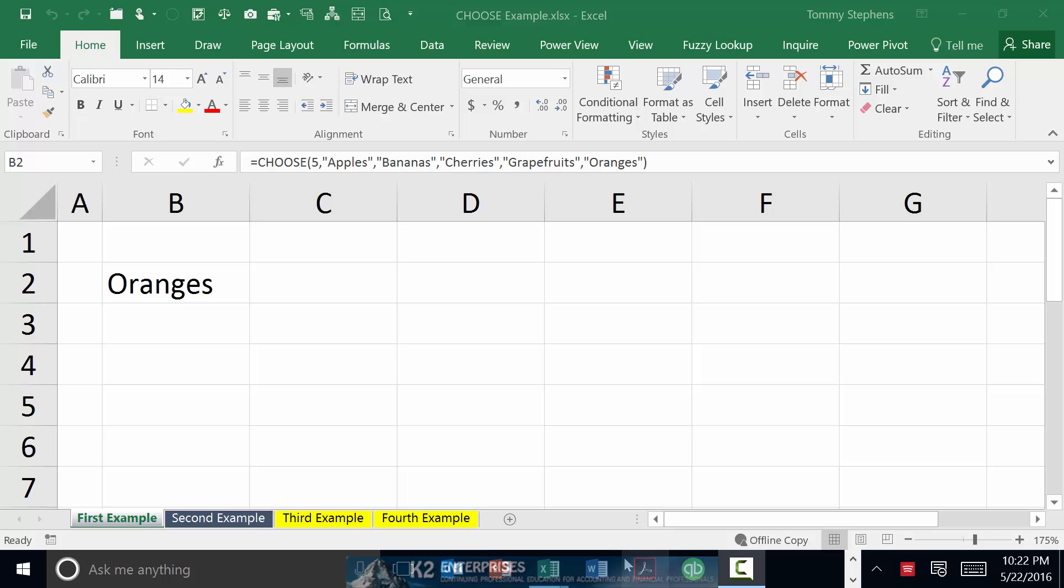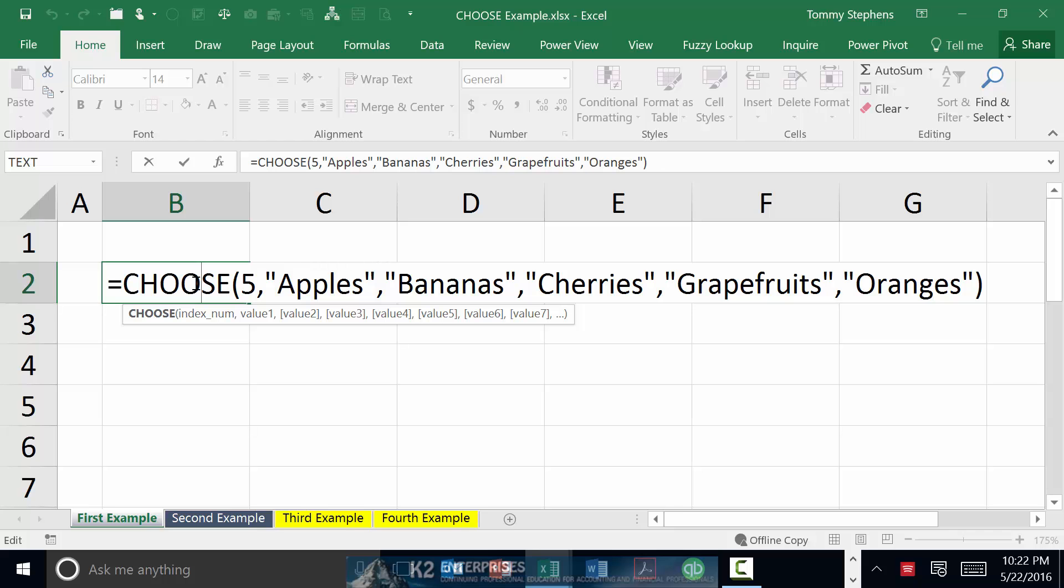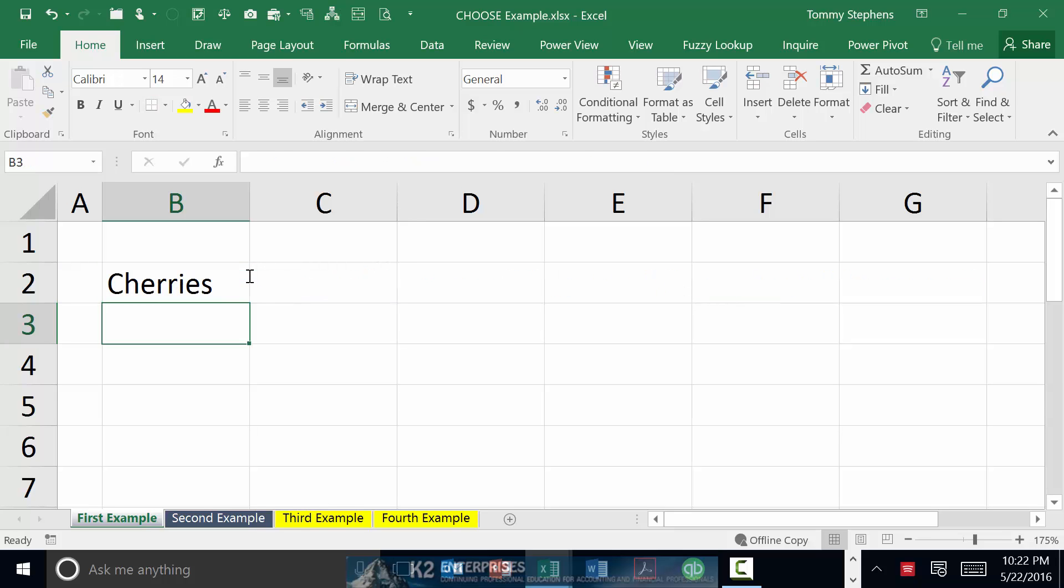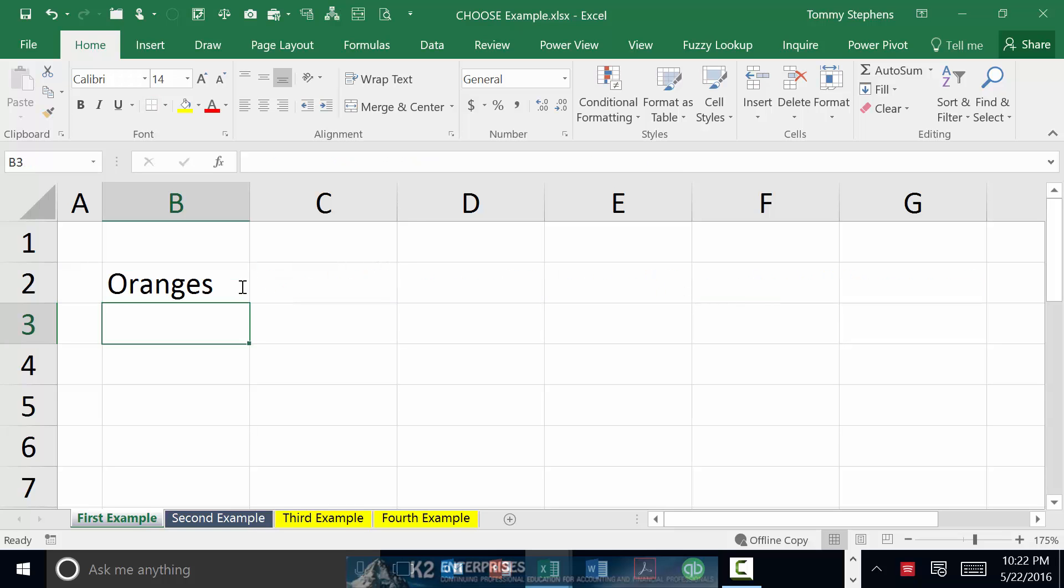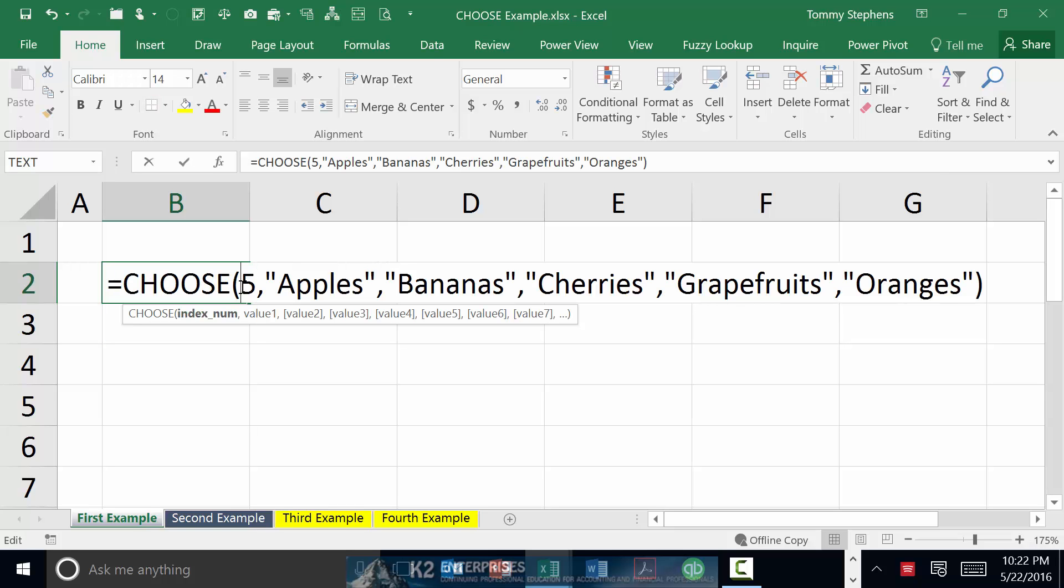To illustrate a simple example of the CHOOSE function, consider the current formula shown on the screen. In this first example, when I change the index number to 3, the CHOOSE function will return the value of cherries simply because cherries is the third item in the list. If I change the index number to 5, then the CHOOSE function returns the value of oranges because oranges is the fifth item in the list.